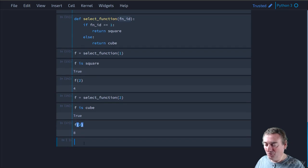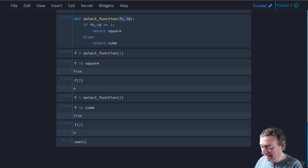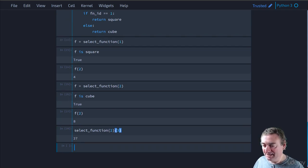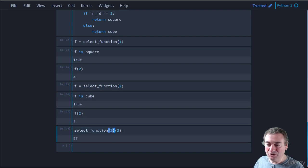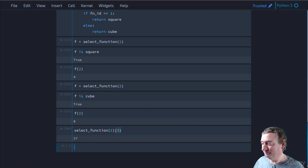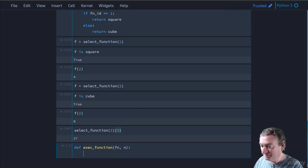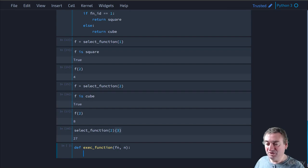If you don't want to assign to a variable first, you can say 'select_function(2)(3)' - it first evaluates the select_function call, gets back 'cube', then invokes cube with 3 as the parameter and returns 27. We'll see that pattern a lot throughout this course. A function can also be passed to a function. Let's write 'exec_function' - probably not something you'd write as-is, but it illustrates the point.